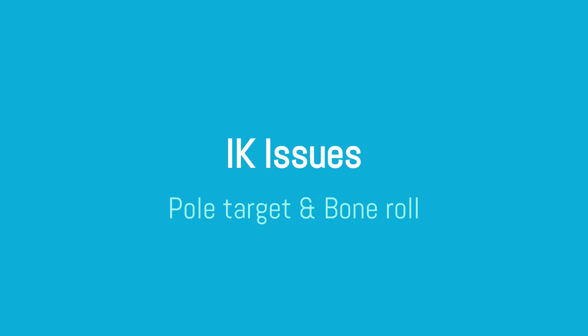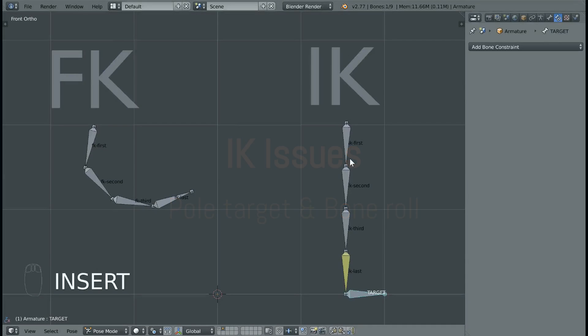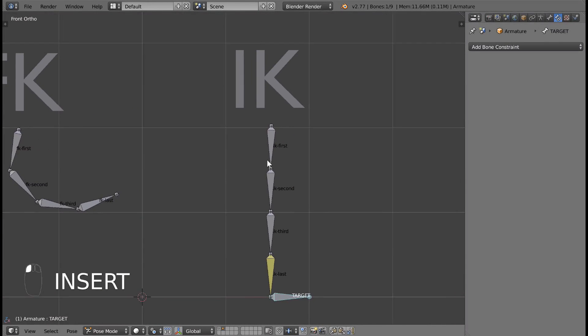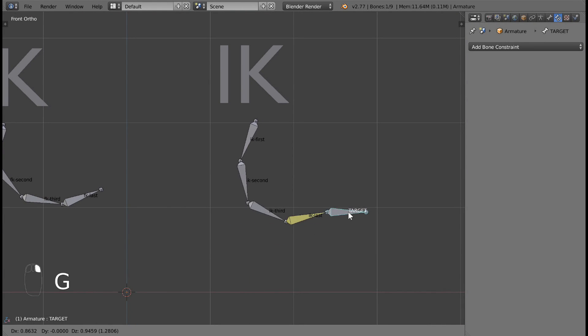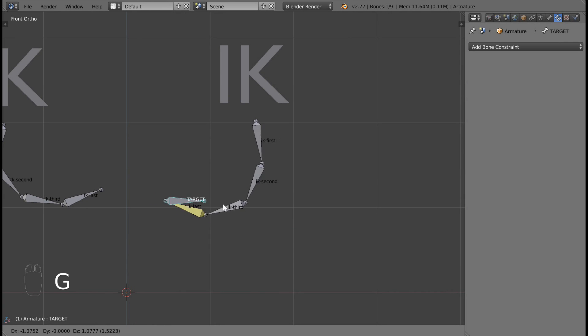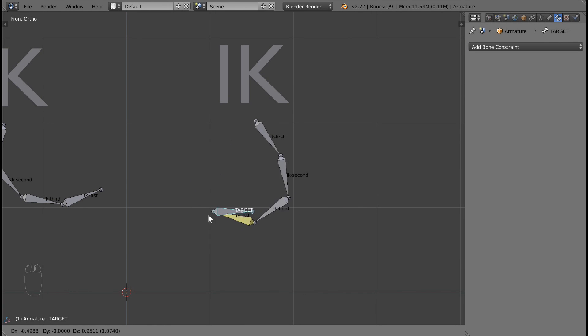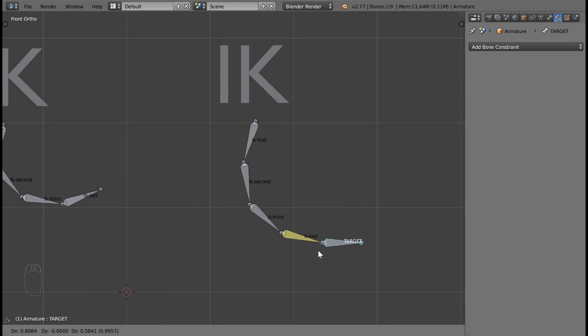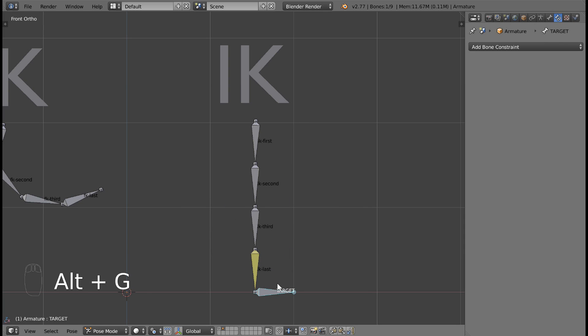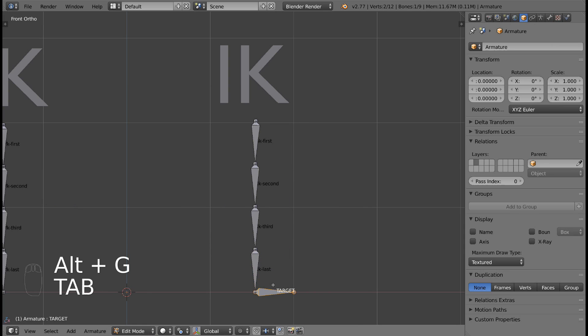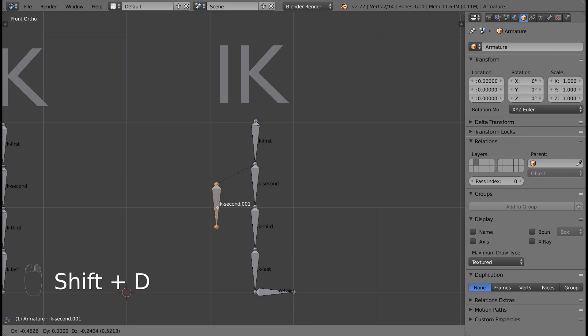Another common issue is getting your bone chain to bend in the correct way. By default, your chain might bend left when you want it to bend right or vice versa. In order to fix this, we'll need to add a pole target. Start by adding another bone to the armature. Move this bone out to where you want your chain to bend.